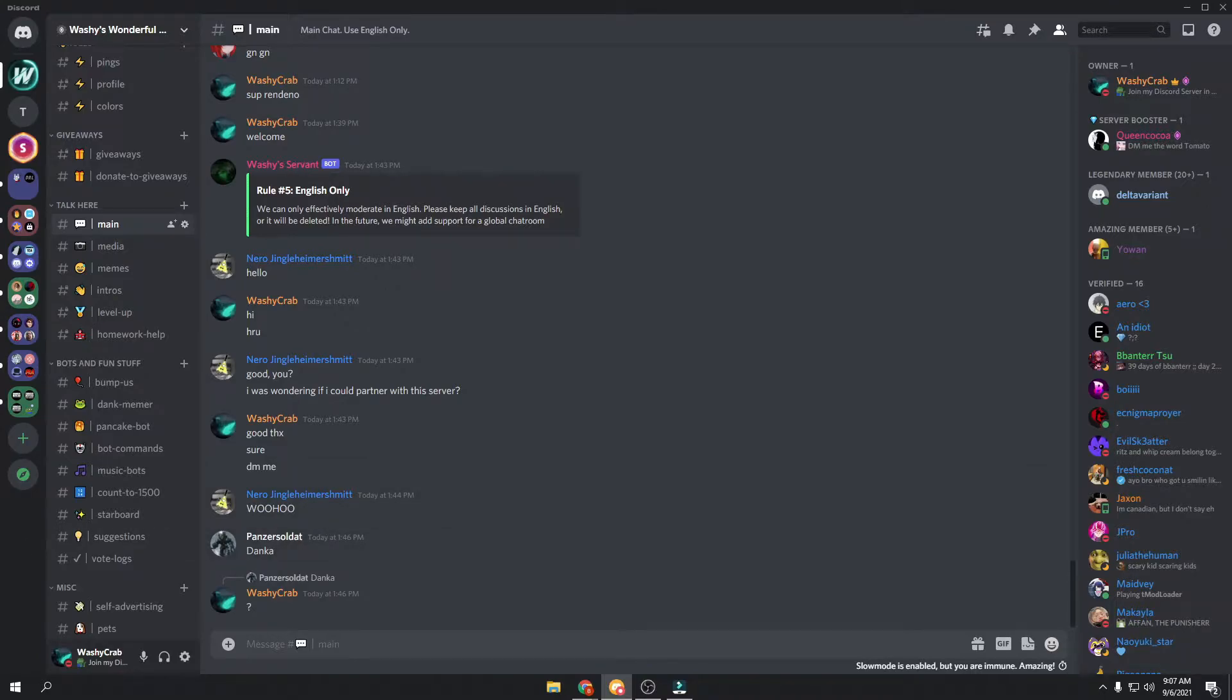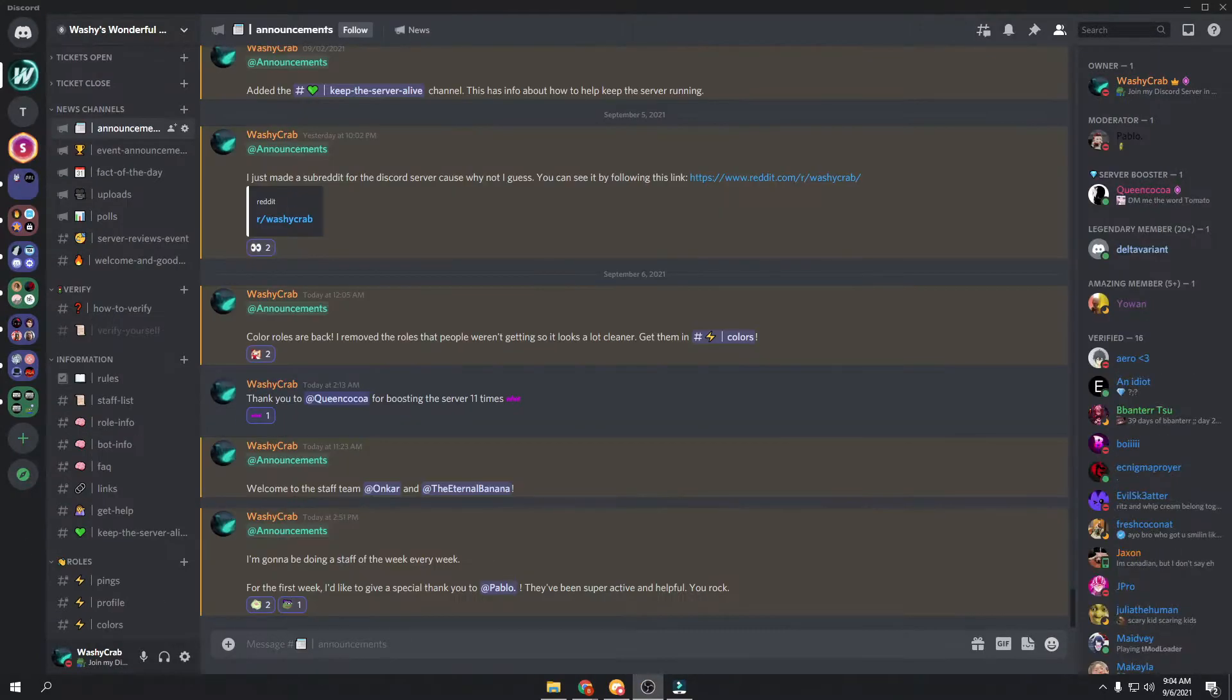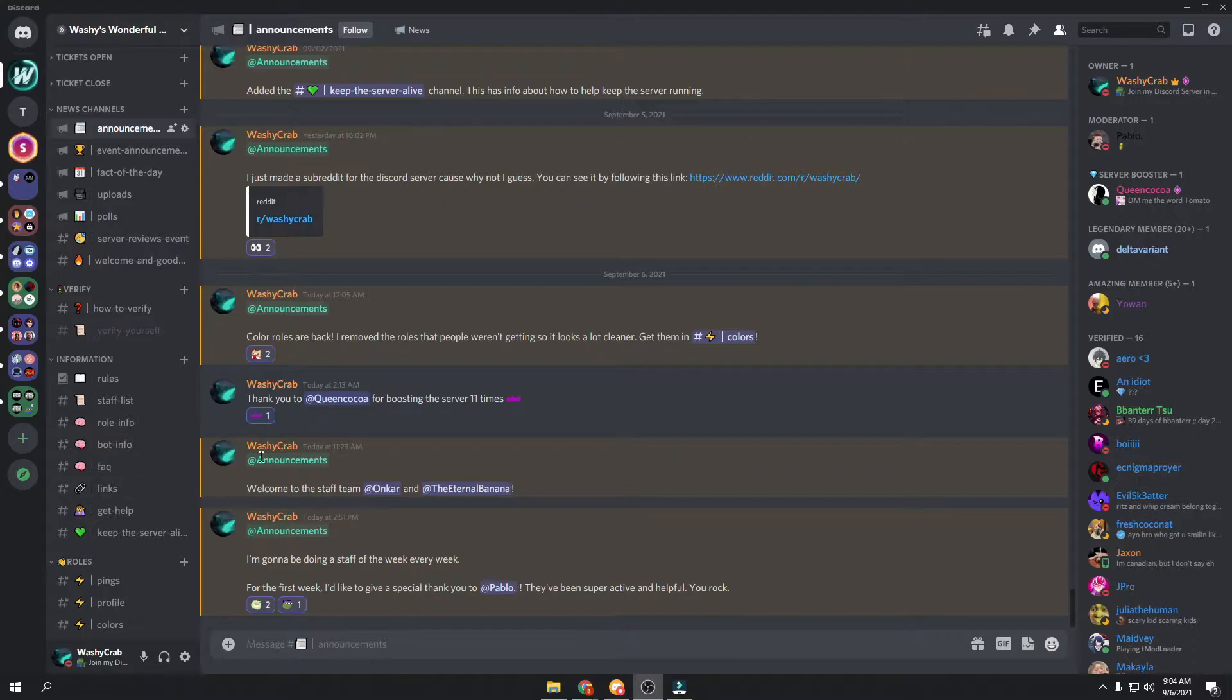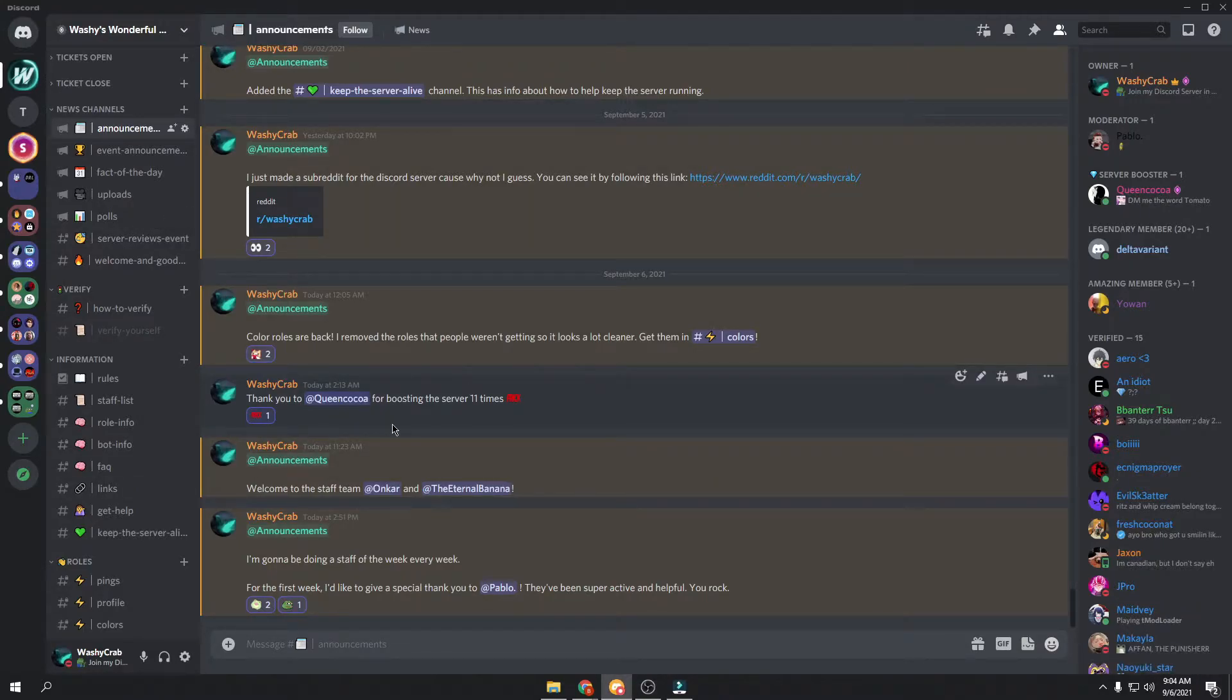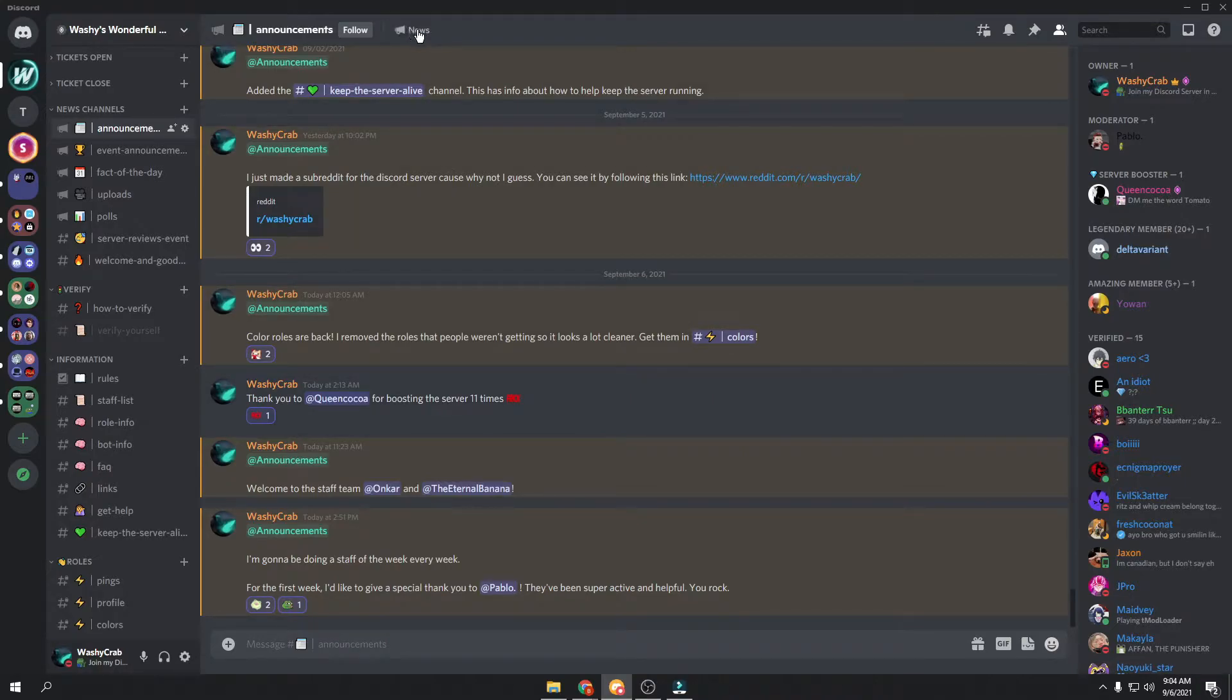Enjoy the video. Hello everyone, my name's WashiCrab, and today I'm going to be showing you how to put custom emojis in the channel topic of your server, like you can see right here.